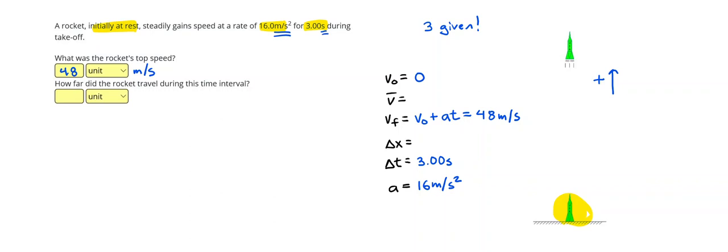To find the displacement, I can do it one of two ways. I think the easiest way is to find the average velocity. If the initial velocity is zero, I can just cut the final velocity in half to get 24 meters per second.